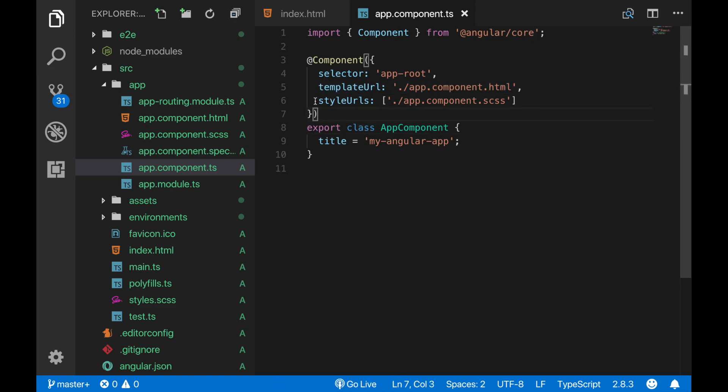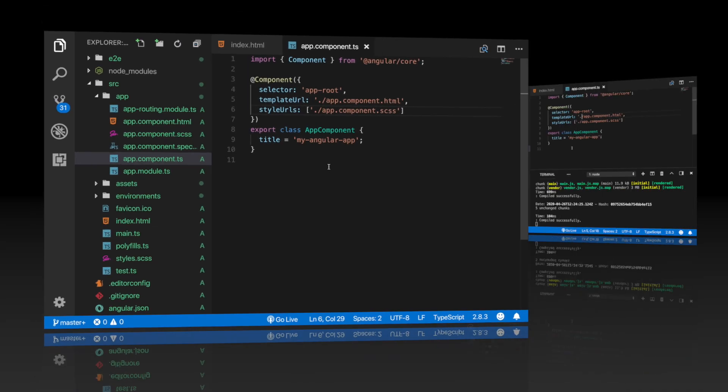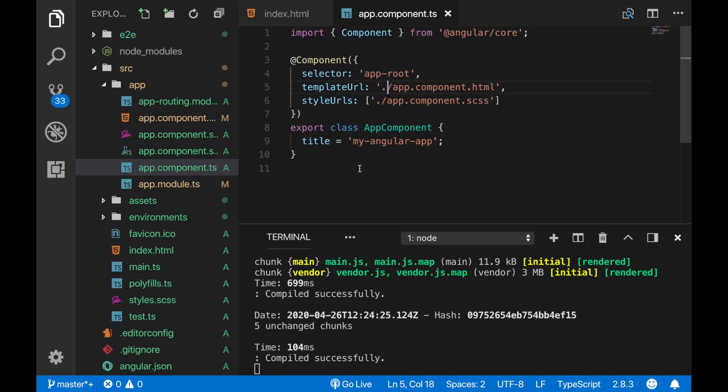This is basically what an Angular component looks like. Now let's see how to create our own Angular components. When we create a new component normally we would add all these files and the rules here manually, but thanks to the Angular CLI we can create a new component with a single command only.